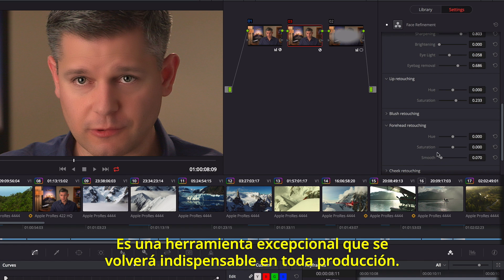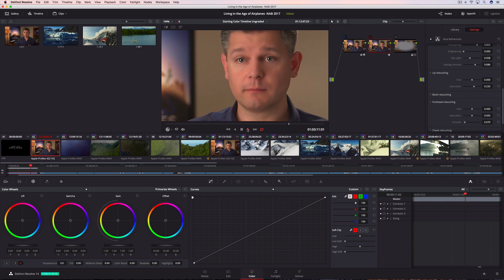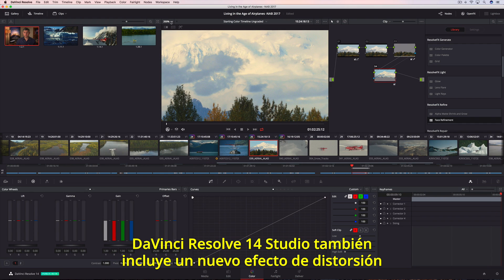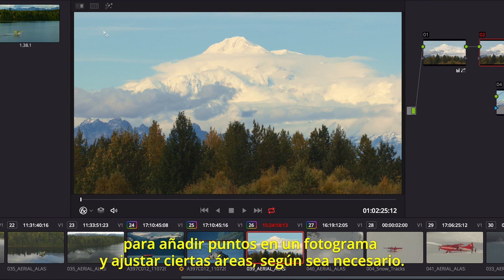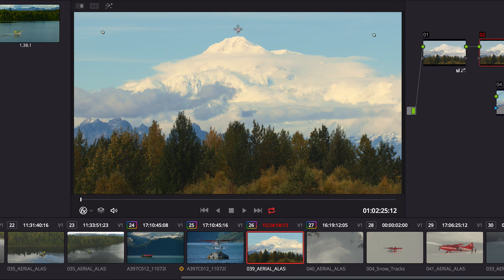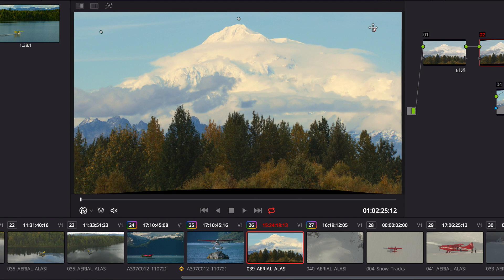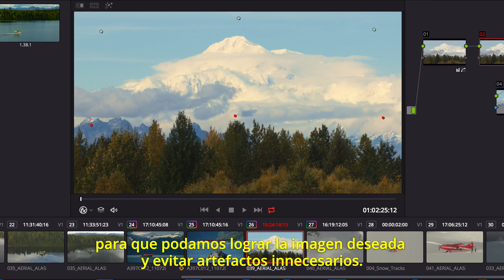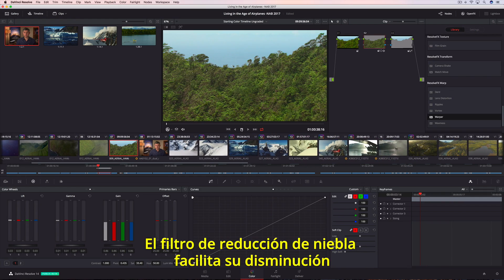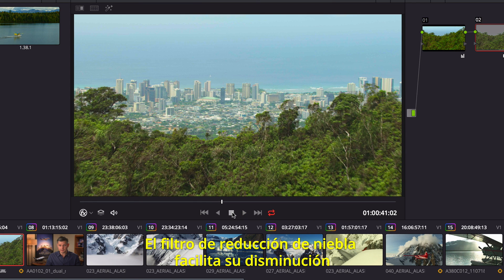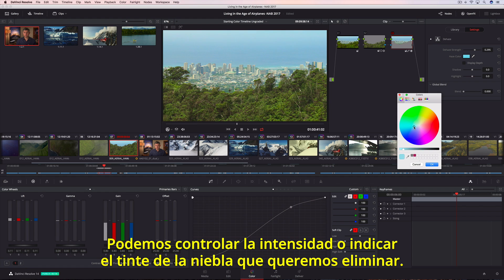It's a powerful tool that you'll find indispensable in every production. DaVinci Resolve 14 Studio also includes a new warper tool, allowing you to add points in a frame to pull areas into alignment or push areas out of frame. Additional points can protect areas that you don't want warped, so you get the shot you want without unwanted artifacts. Additionally, the Dehaze filter makes it incredibly easy to remove atmospheric haze or glare on windows, and you can control the strength and even determine the tint in the haze you want to remove.